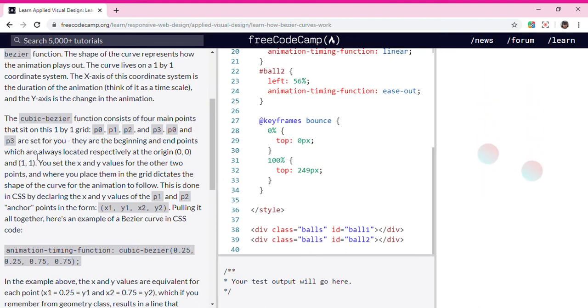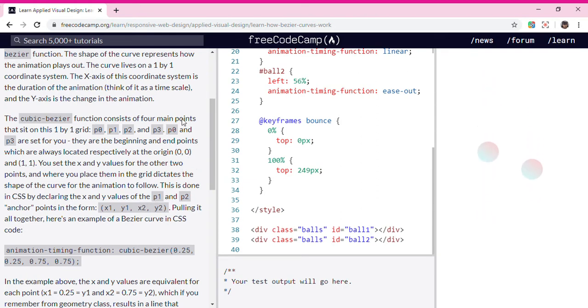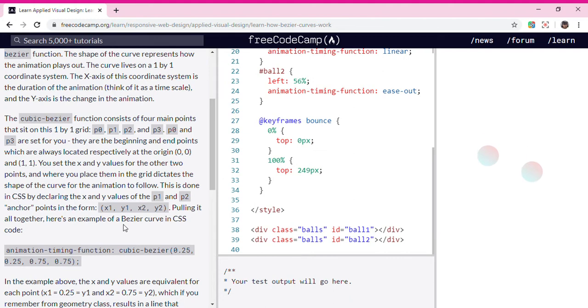Which are always located respectively at the origin (0,0) and (1,1). You set the x and y values for the other two points, and where you place them in the grid dictates the shape of the curve.